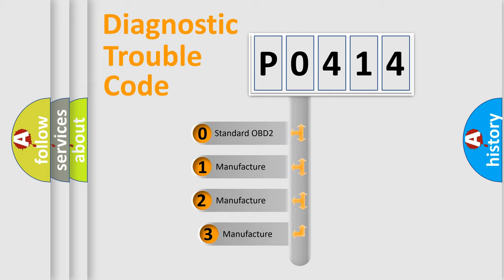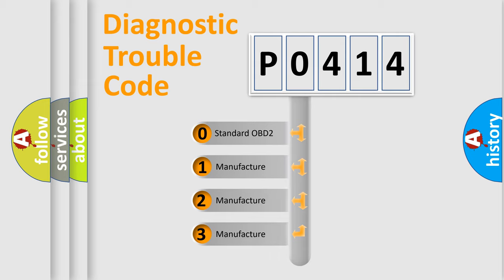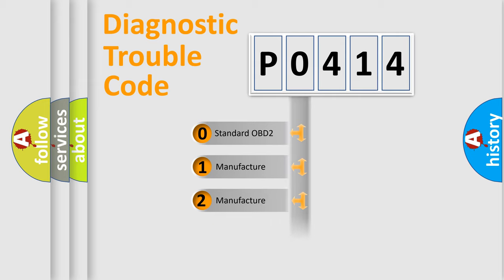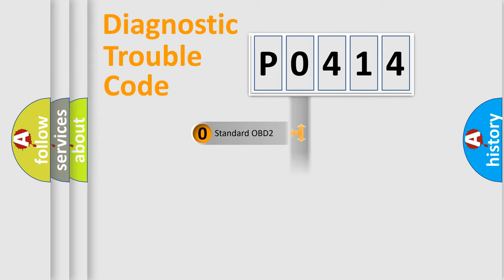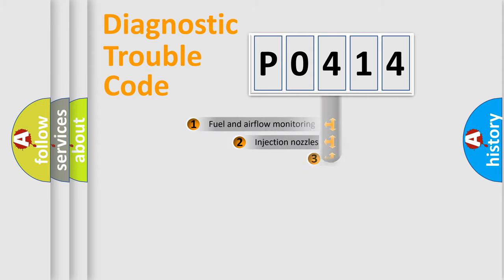If the second character is expressed as zero, it is a standardized error. In the case of numbers 1, 2, 3, it is a more prestigious expression of the car specific error.